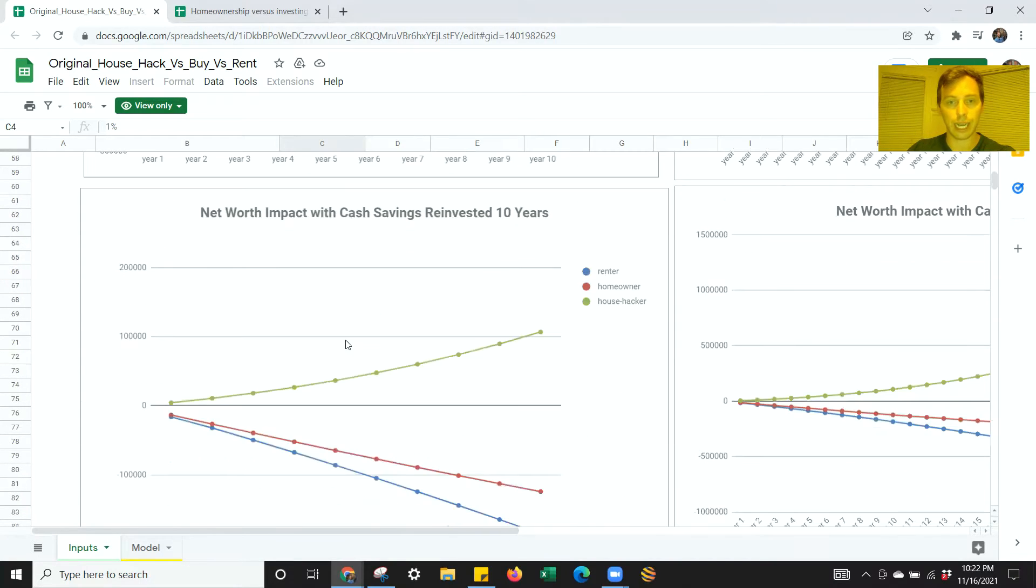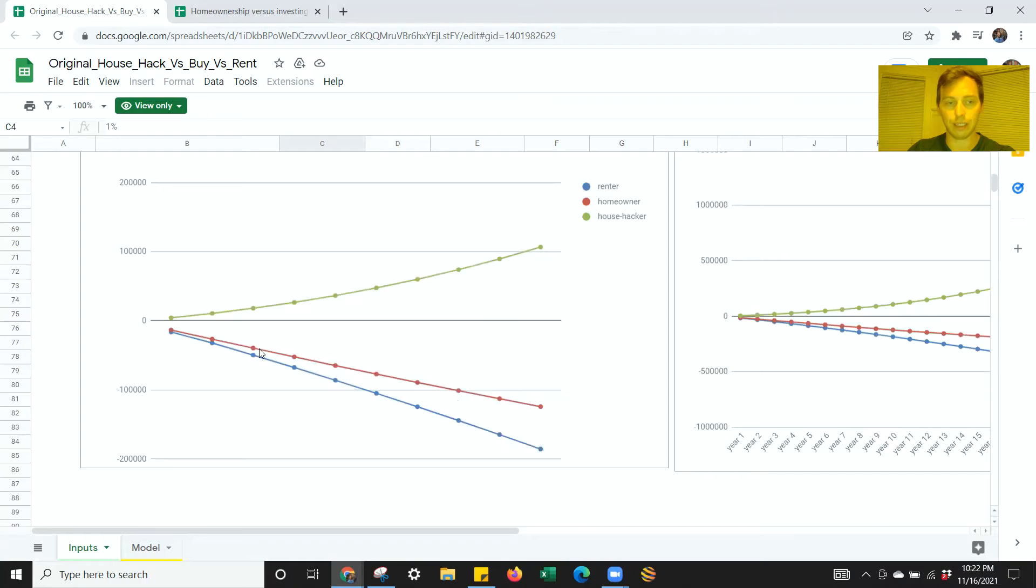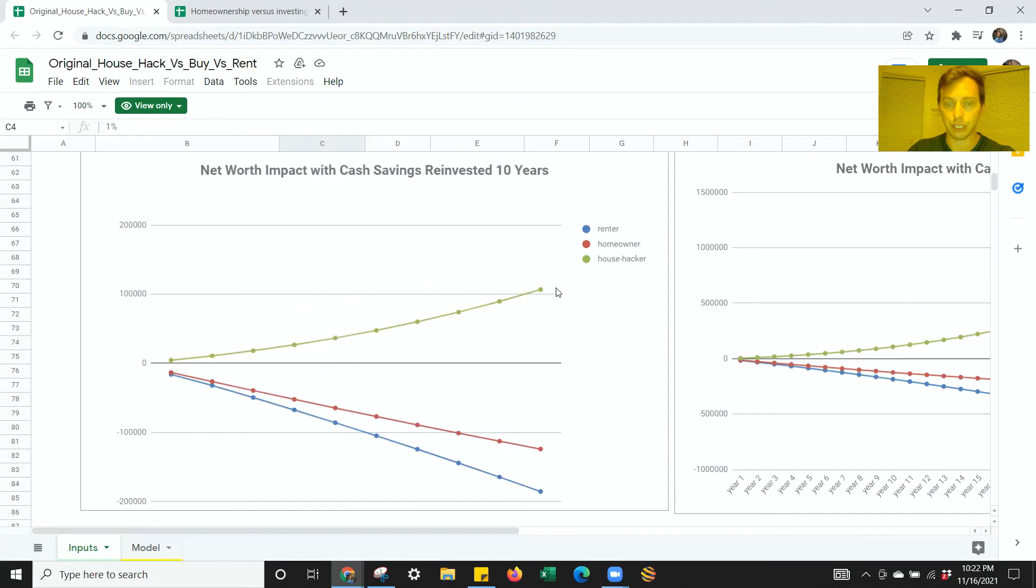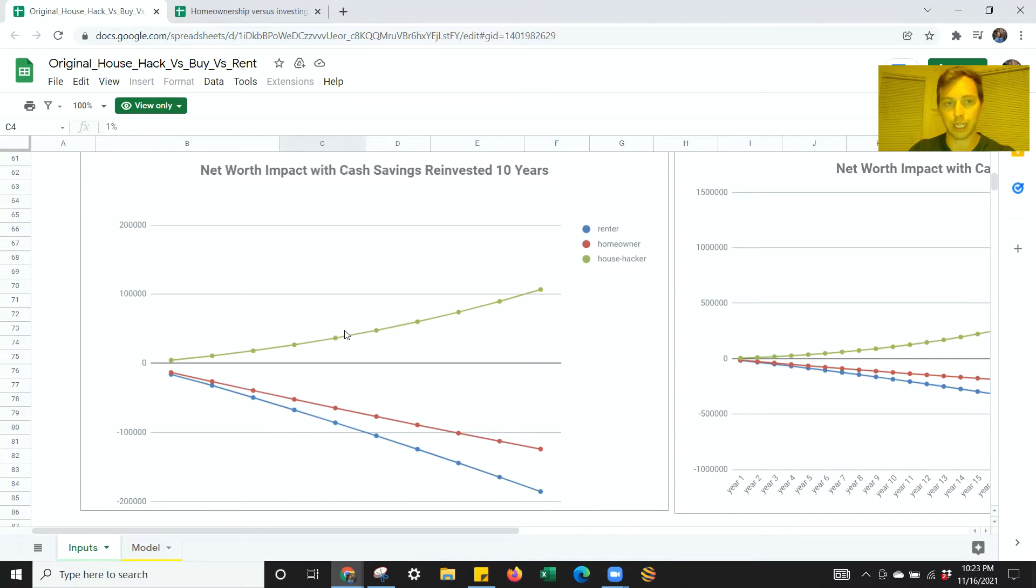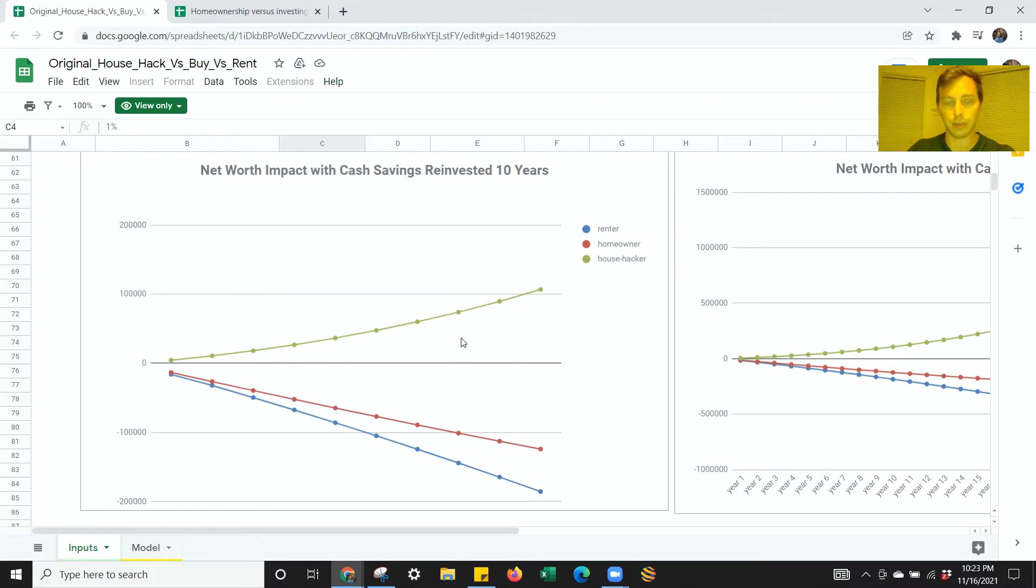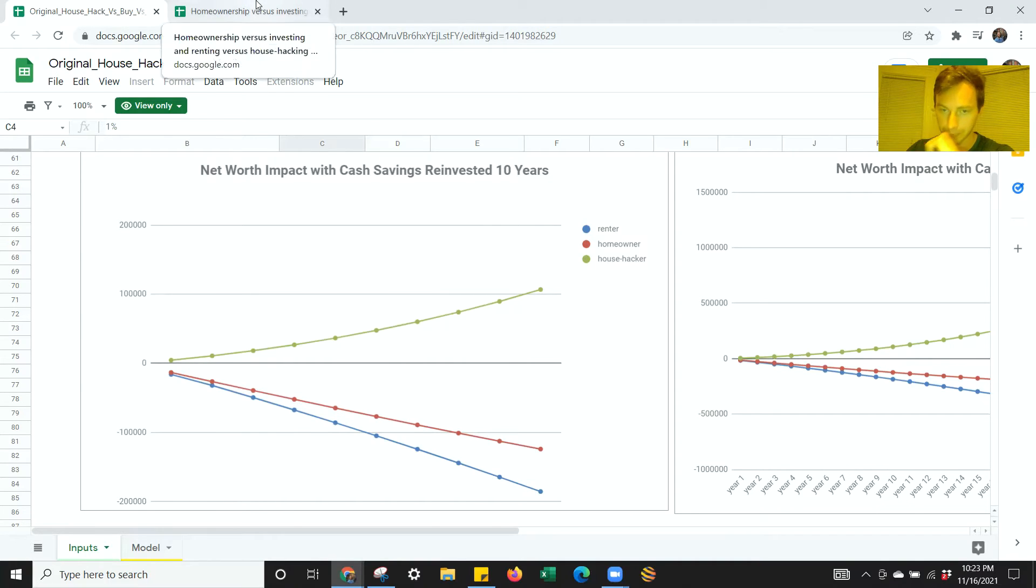And then your cash savings reinvested. You can see, again, there's this exponential gain between house hacking versus homeowning and renting. And he likes to paint a negative picture of both of these items as compared to house hacking. But I'm going to show you, I don't think that that's a fully nuanced approach. And there are some other elements that I think can be very valuable to consider.